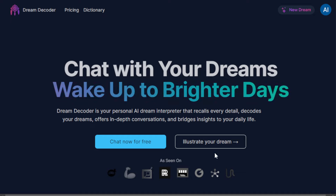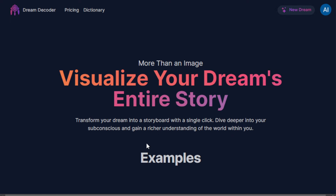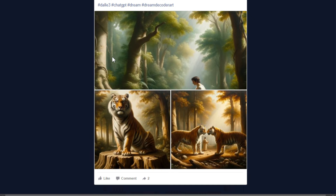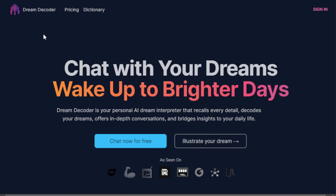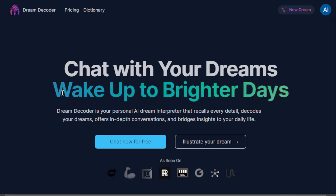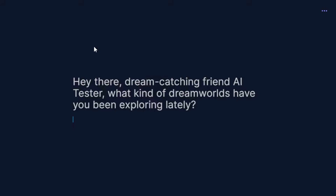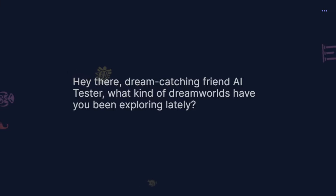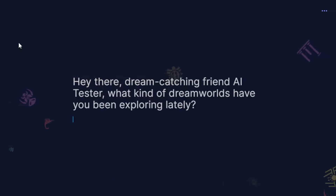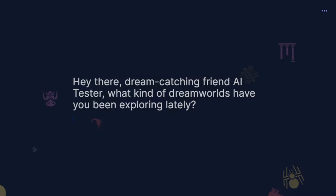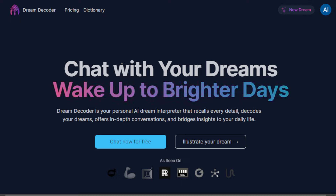Let's go ahead and give it a try. You have two options here. First, you can chat for free — tell the AI what your dream is or if you have any queries about your dreams. Another option is to illustrate your dreams, meaning it will generate an image for that particular dream, something you can actually visualize on your screen. So let's go ahead — click 'chat now for free' and you'll be routed to the chat interface. Just type in what kind of dream you've had.